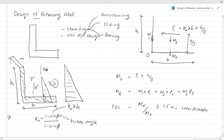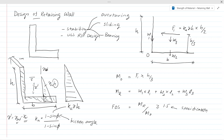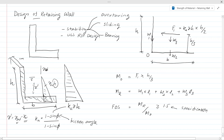Below the water table, you have to consider γ' (gamma dash), which is the submerged density: γ_sat minus γ_w, where γ_w is the water density and γ_sat is the saturated density of the soil. But in this example, for simplicity, we are not going to consider water. We consider a retaining wall design without water, so you can calculate the lateral pressure as K_a × γ × H.